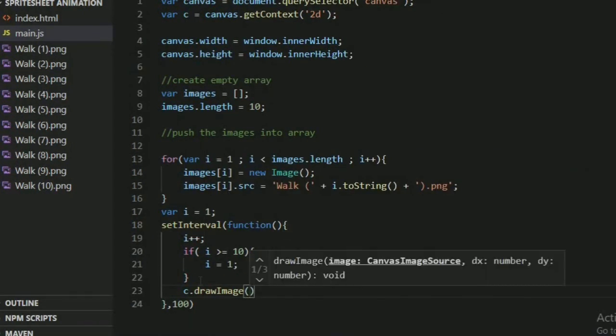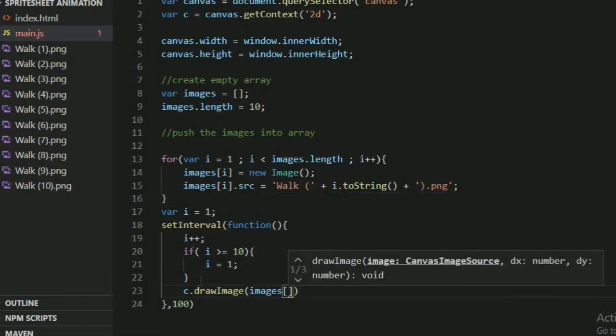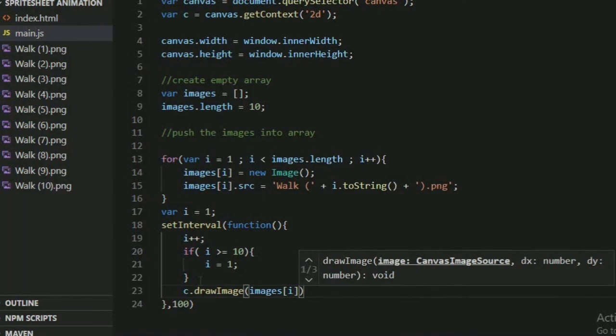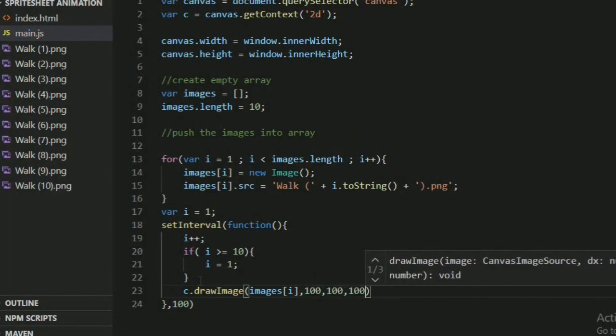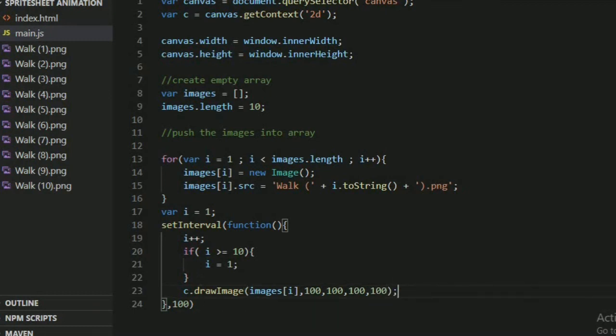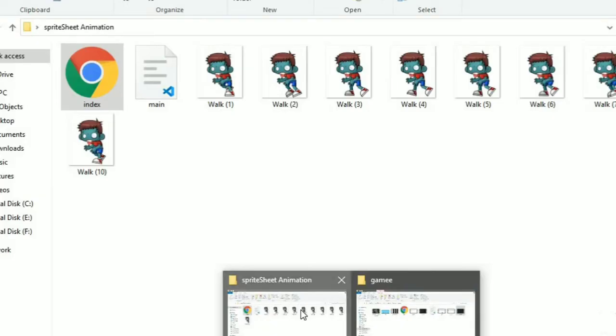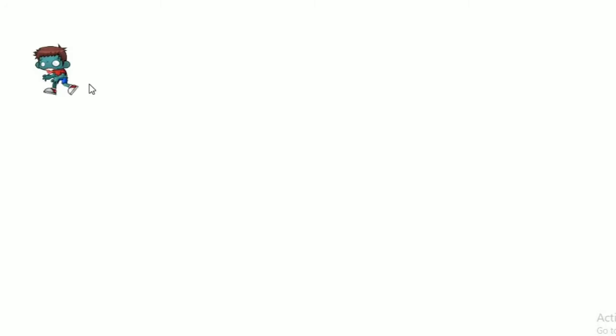Now draw image - c.drawImage, images[i], x, y, width and height 100, 100, 100, 100. You can give any width and height. Run it. Open in Chrome. Now see, it's moving.